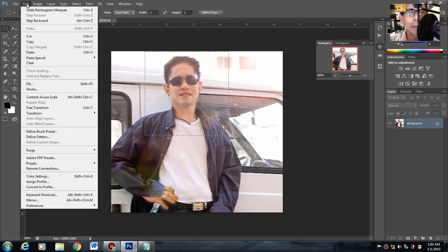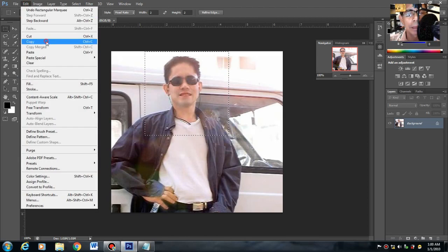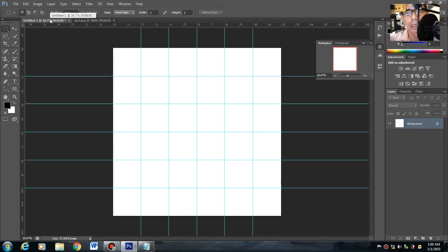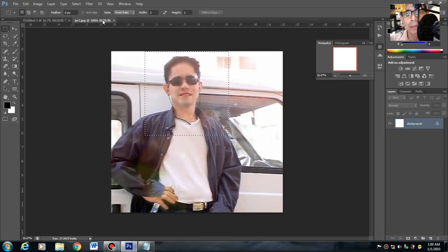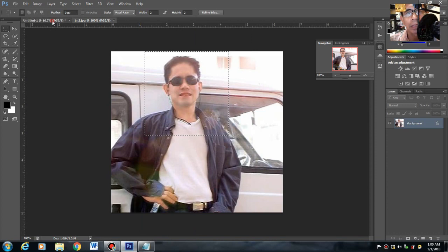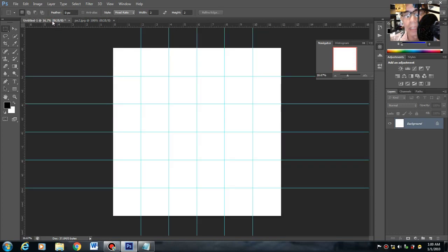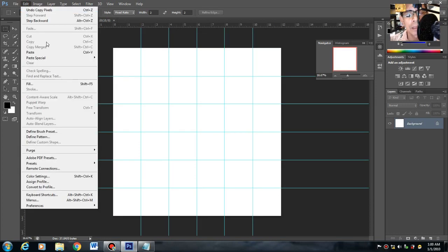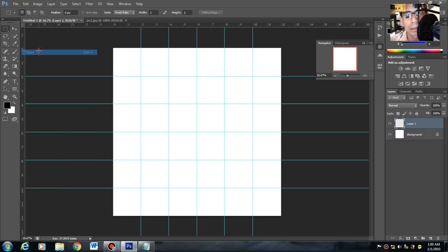Edit, Copy. Then balik tayo dun sa work area mo. Kasi dalawa yan: ito yung image, ito yung work area. Then Edit, Paste.